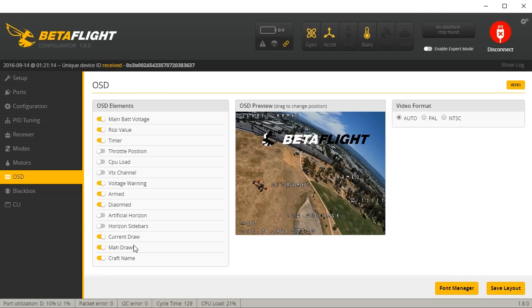I'd love to do a more detailed video about this, but I just showed it to you — you've seen it all, that's all there is to show. It's simple, it's beautiful, it's wonderful. There's nothing more to say than plug in your USB port on your flight controller, set up your OSD, and go fly.